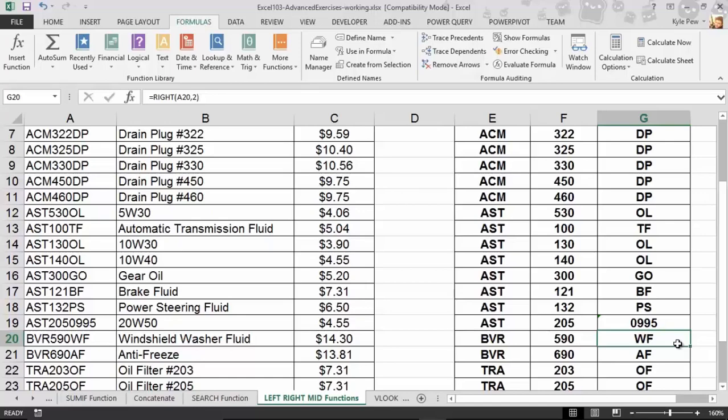Let's take a look. There's a function I'm going to introduce you to here called LEN — L-E-N — and it's short for length. Its sole purpose is to tell us how many characters are in a cell.